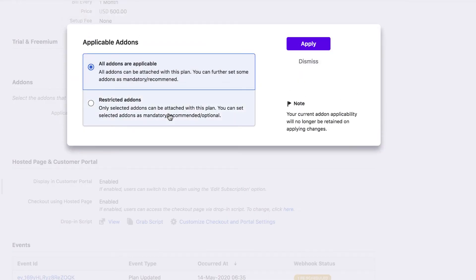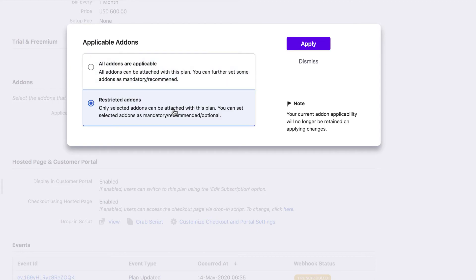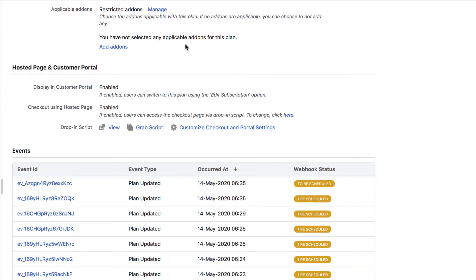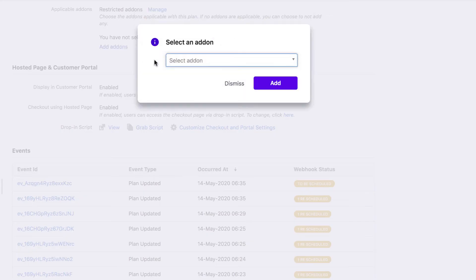You can either choose all add-ons to be applicable for this plan or choose restricted add-ons if you want to attach specific add-ons to this plan. Let's select restricted add-ons and click add add-ons. Select an add-on from the dropdown here.